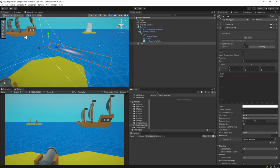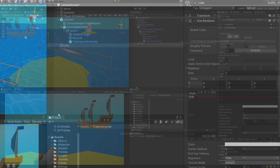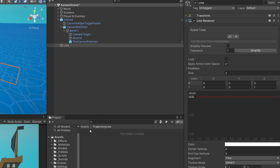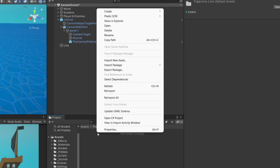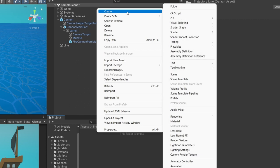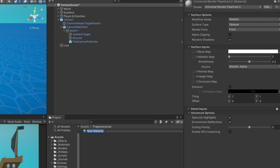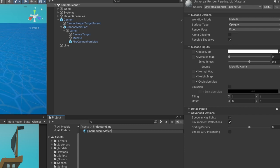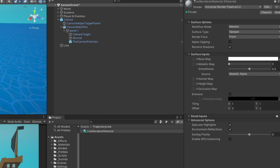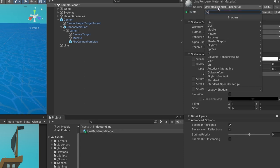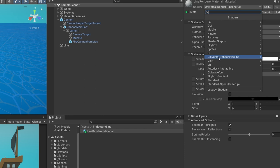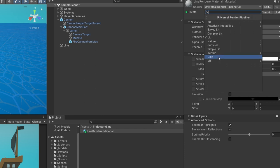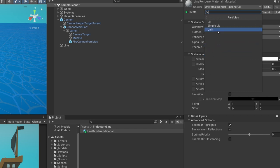The first thing we need to do to tweak the look of it is go to our Projects tab and create a new material for this Line Renderer. Right click, select Create, and select Material. The new material will be created — I'm going to call it Line Render Material. I'm going to select the shader in the Inspector.